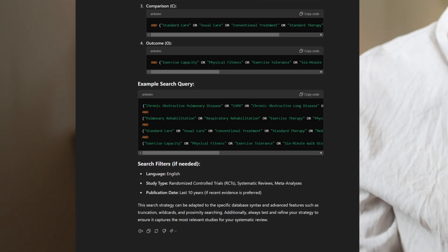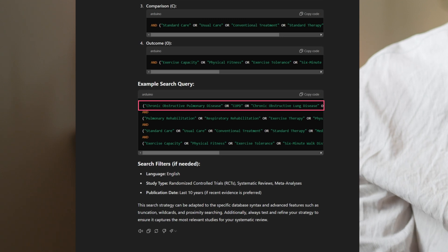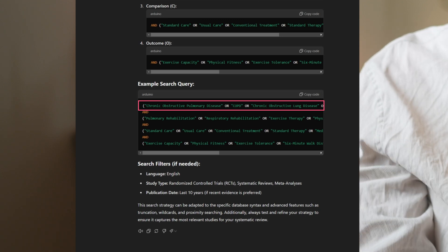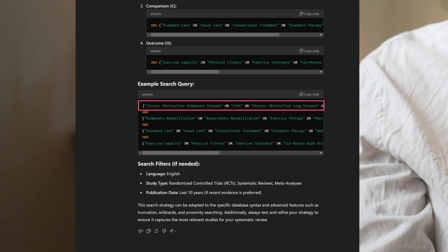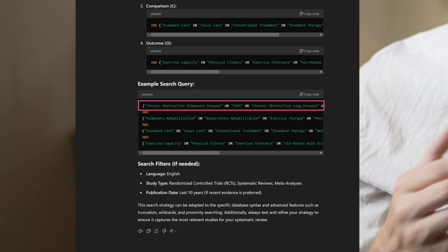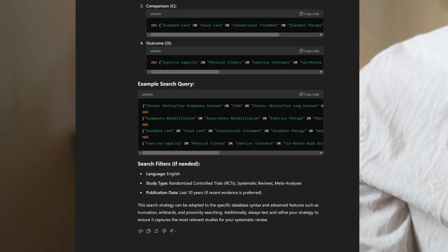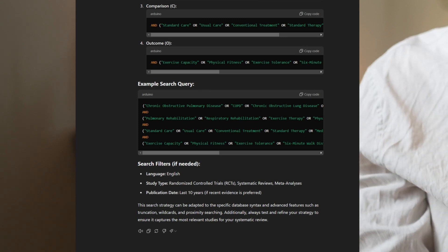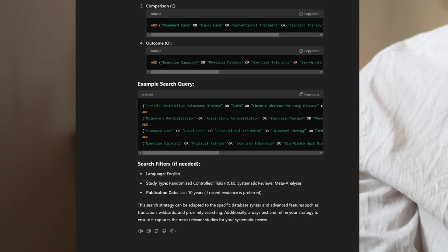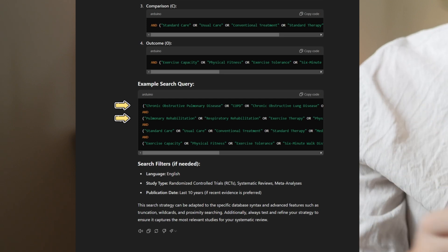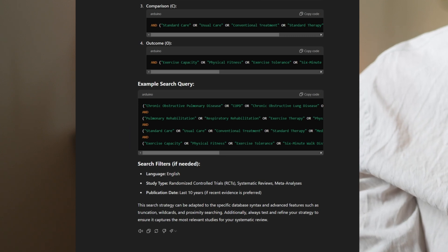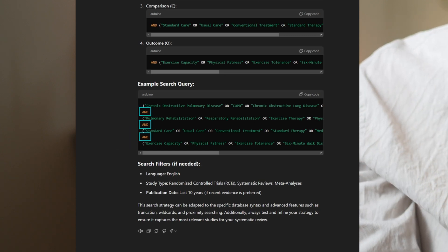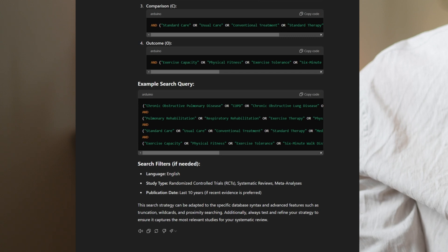For example, rather than spelling out 'chronic obstructive pulmonary disease,' researchers might use COPD as an abbreviation, or terms like 'chronic obstructive lung disease' or 'chronic bronchitis' instead. We want to include all possible combinations of words and synonyms that researchers might use to describe their population, intervention, comparison, and outcomes. Once done, we can combine those four domains using an AND query, which gives us the relevant pool of studies to assess.